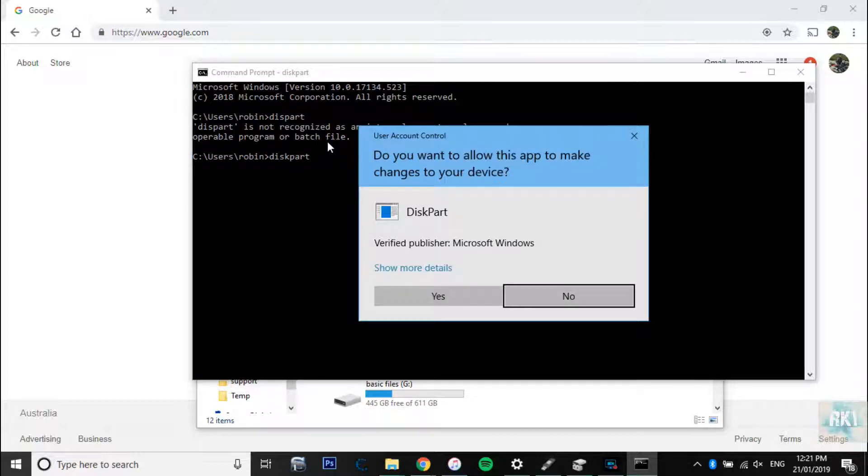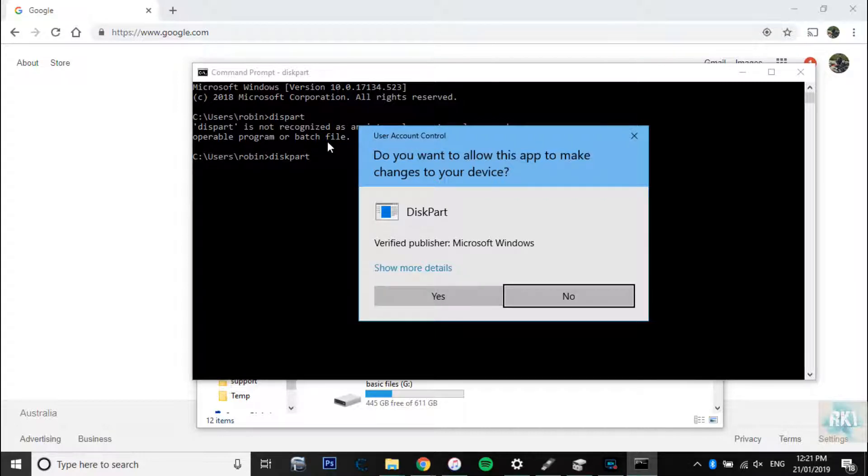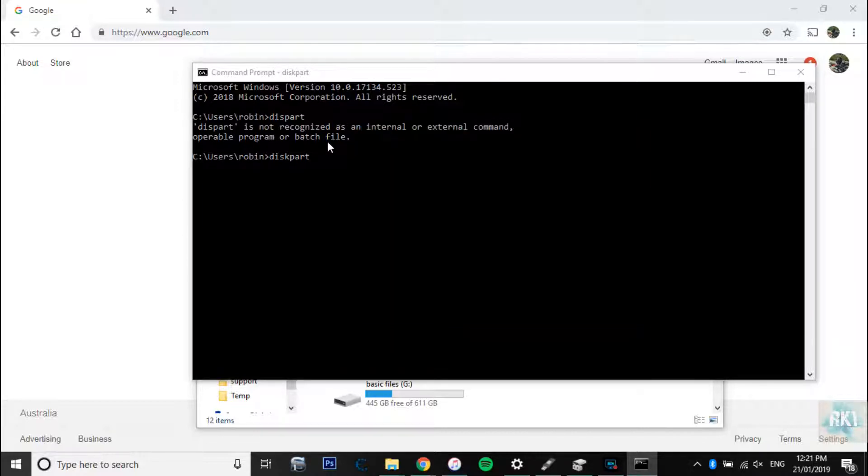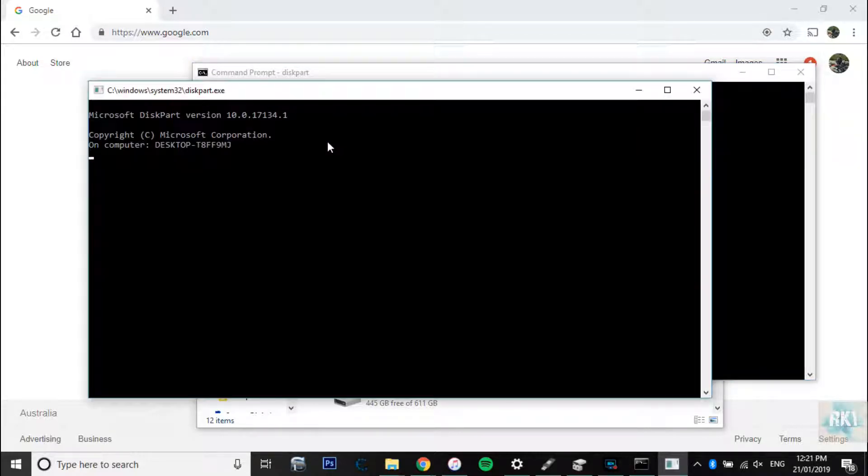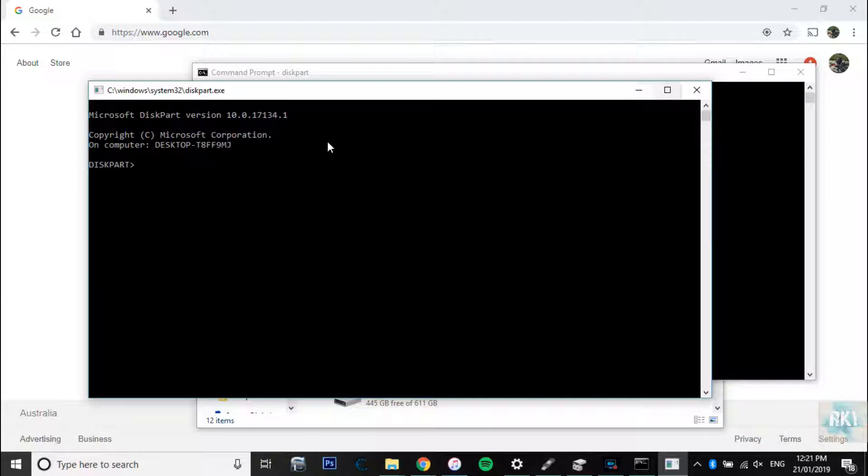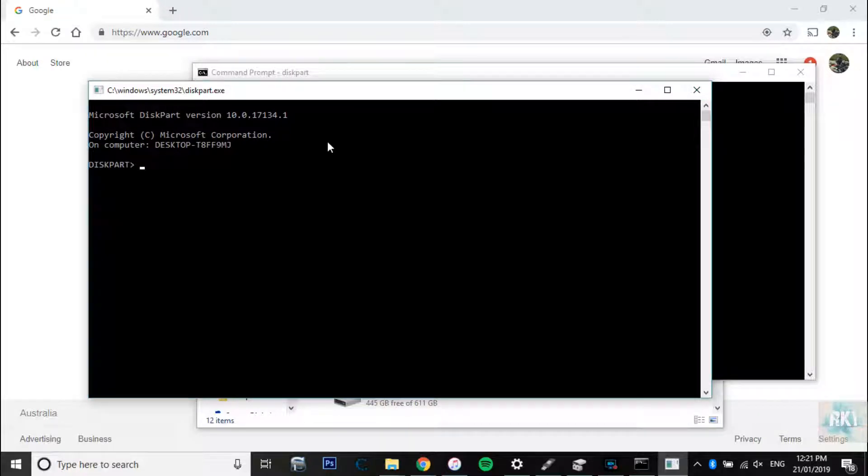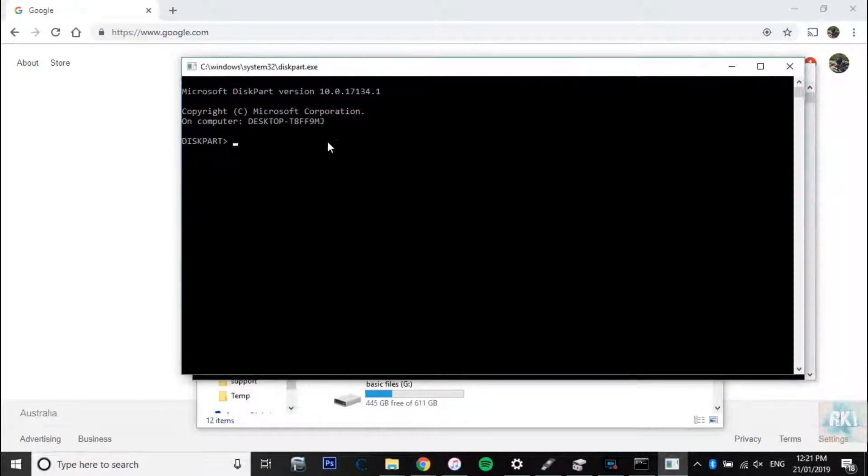Windows is going to ask you for permission. Now that depends on your Windows version. As far as I know on Windows 8 it doesn't even ask you for that and it would just open up diskpart, whereas on Windows 10 it would open up a new window for that.